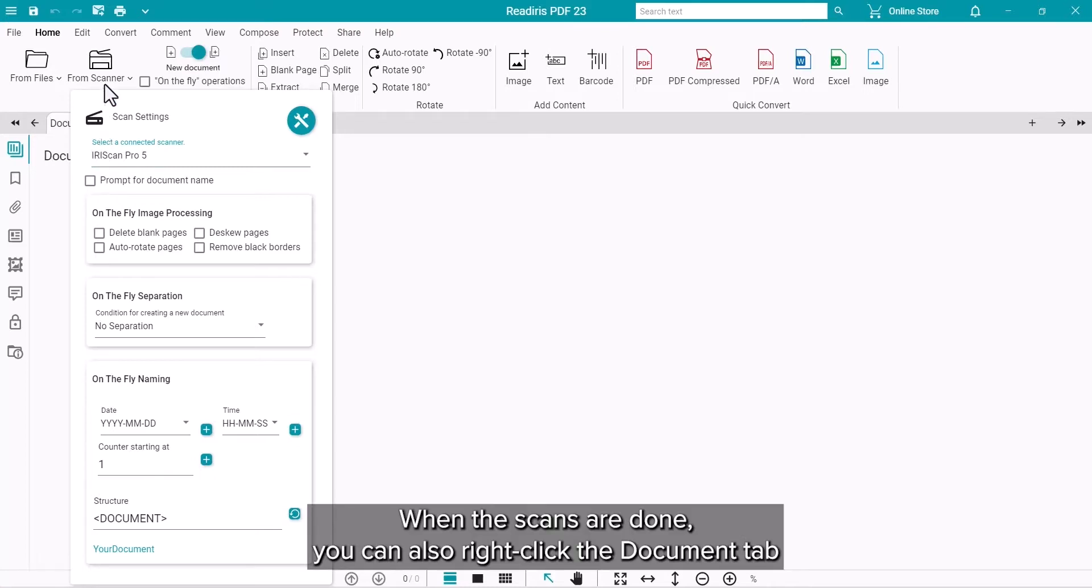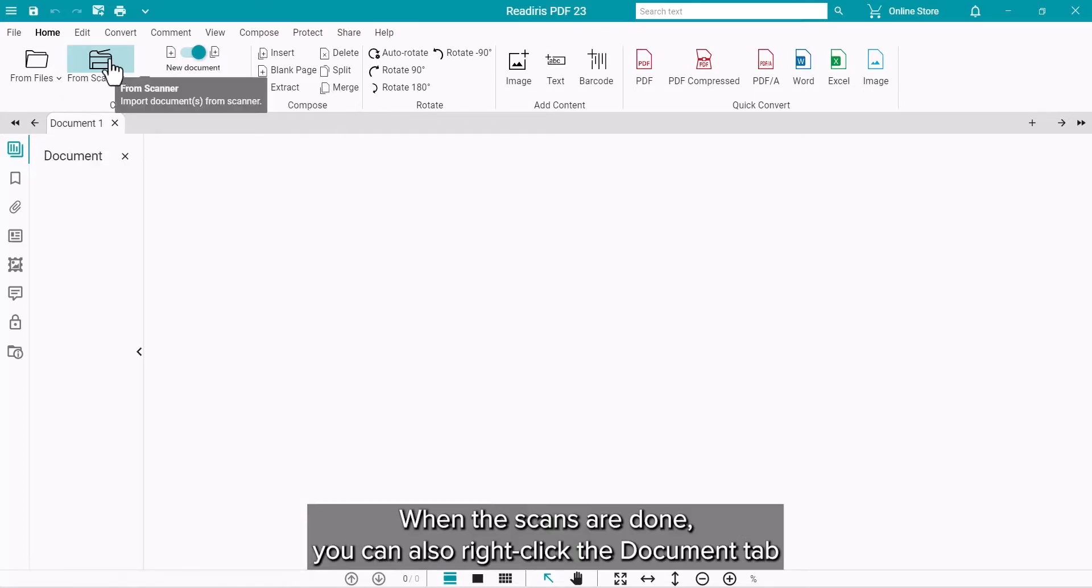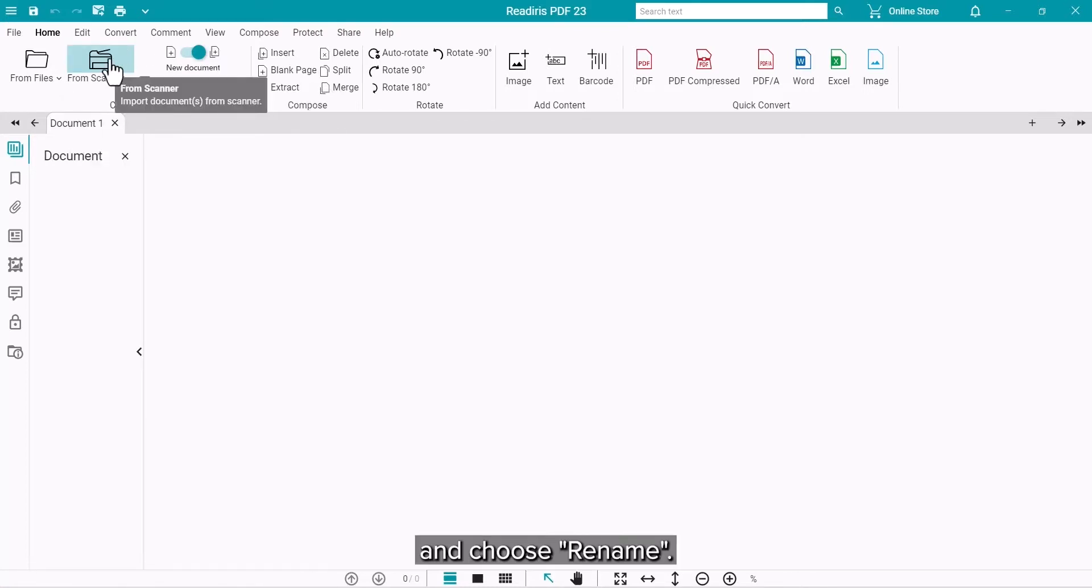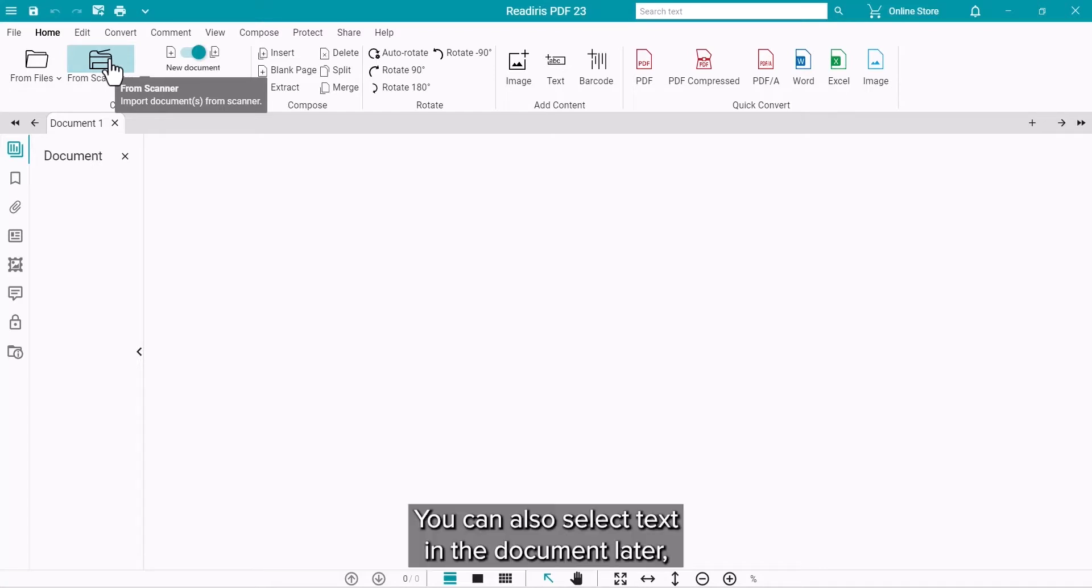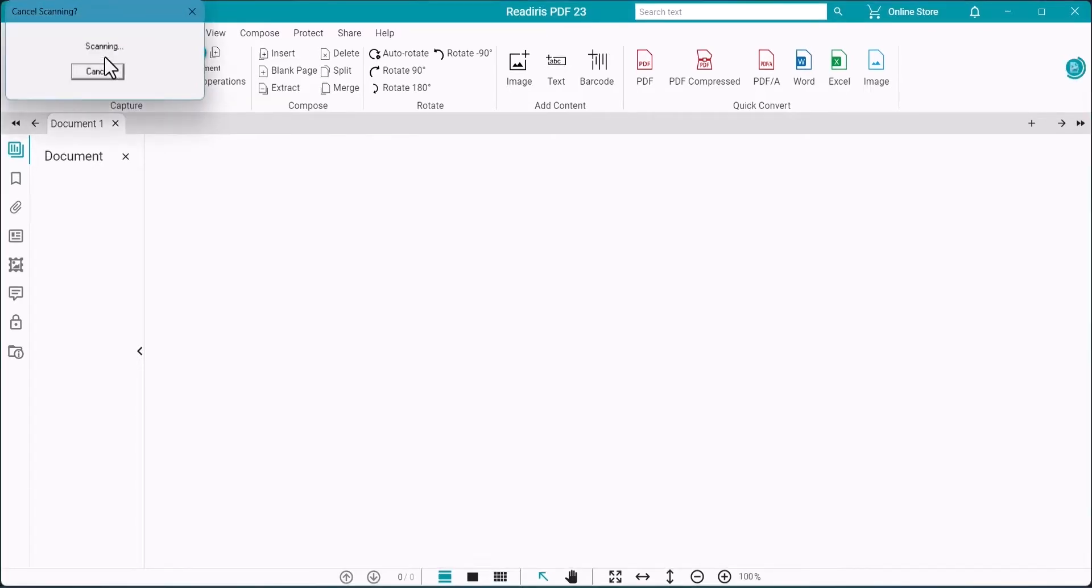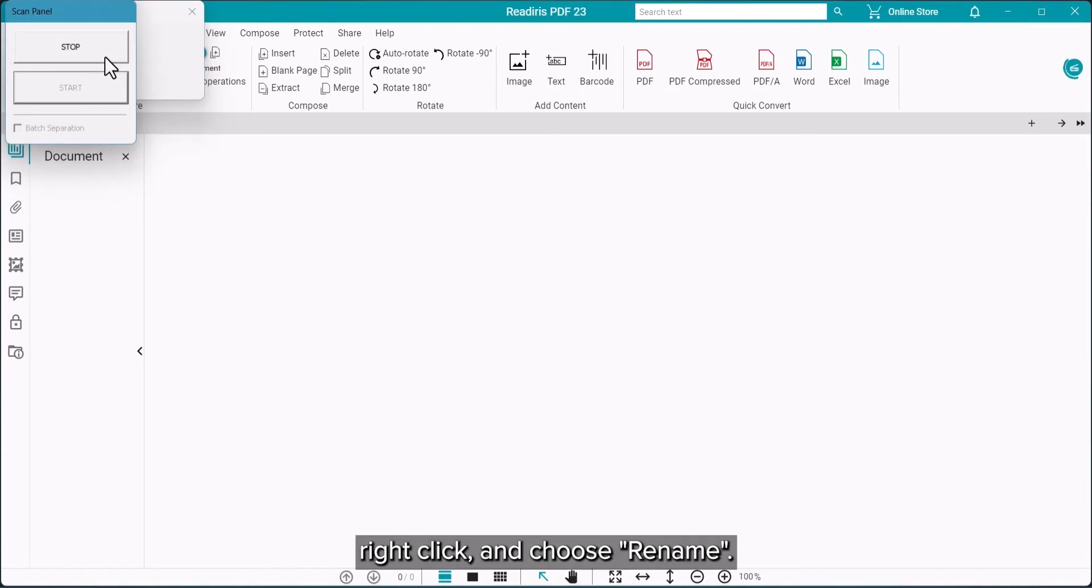Otherwise, when the scans are in the program, you can right-click the Document tab and choose Rename. Later, you can also select and right-click on some text in the document and choose Rename.